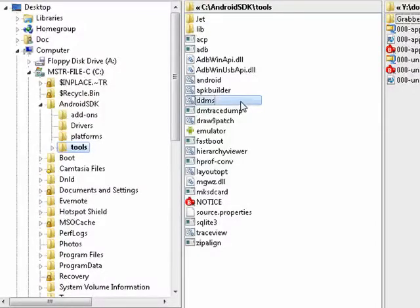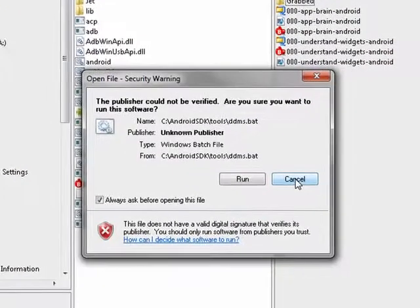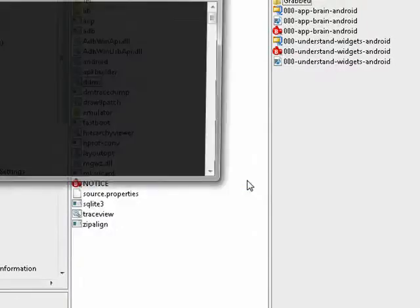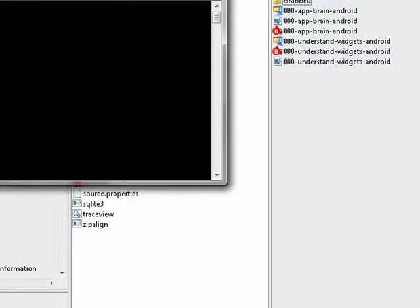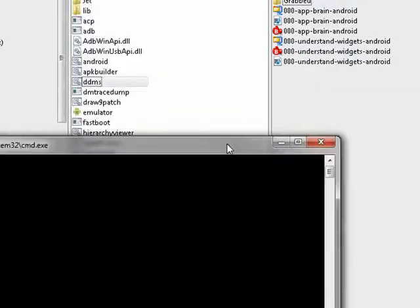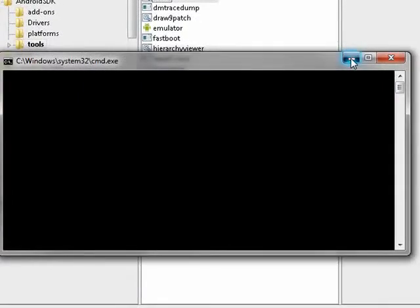When you have it, here it is here, go down to Tools and look for this little file right here: DDMS.bat. I've created a shortcut for it on my desktop. We'll click on that, click Run.